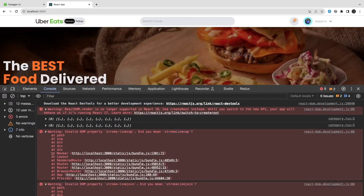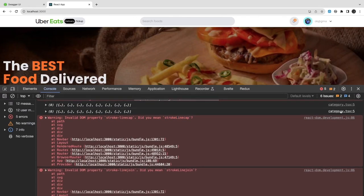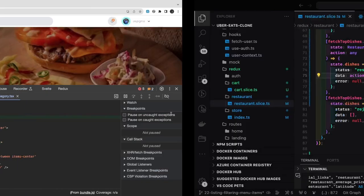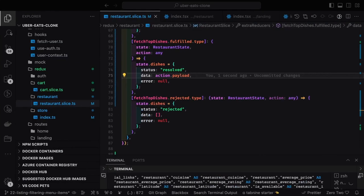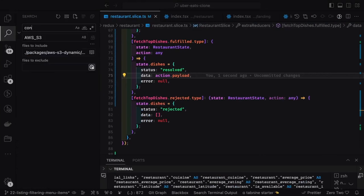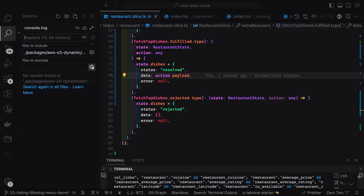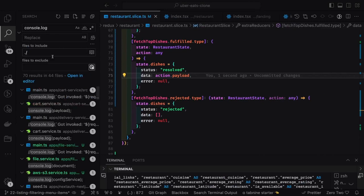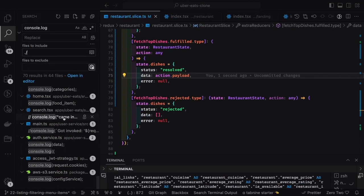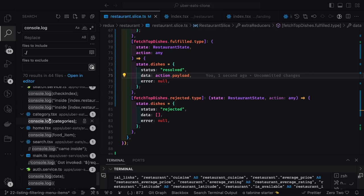At least now I'm not getting those big console errors. These remaining ones are just warnings for DOM properties which are not compatible with React, so I'll check if there's anything I need to get rid of from the console log.